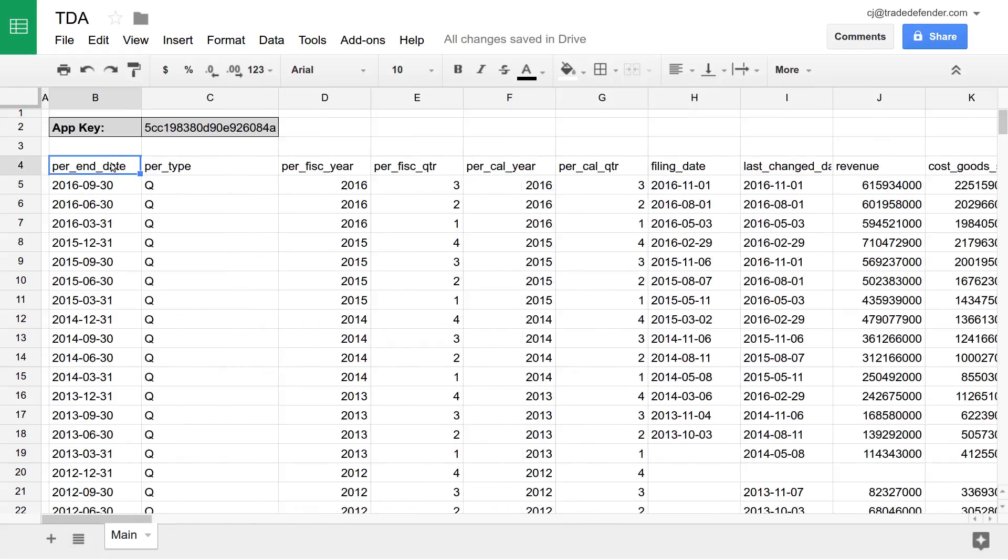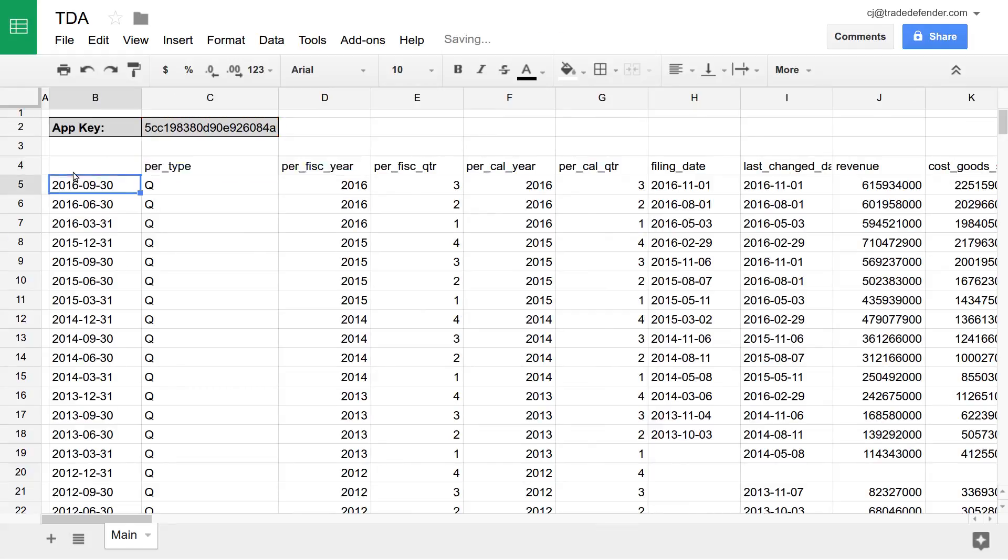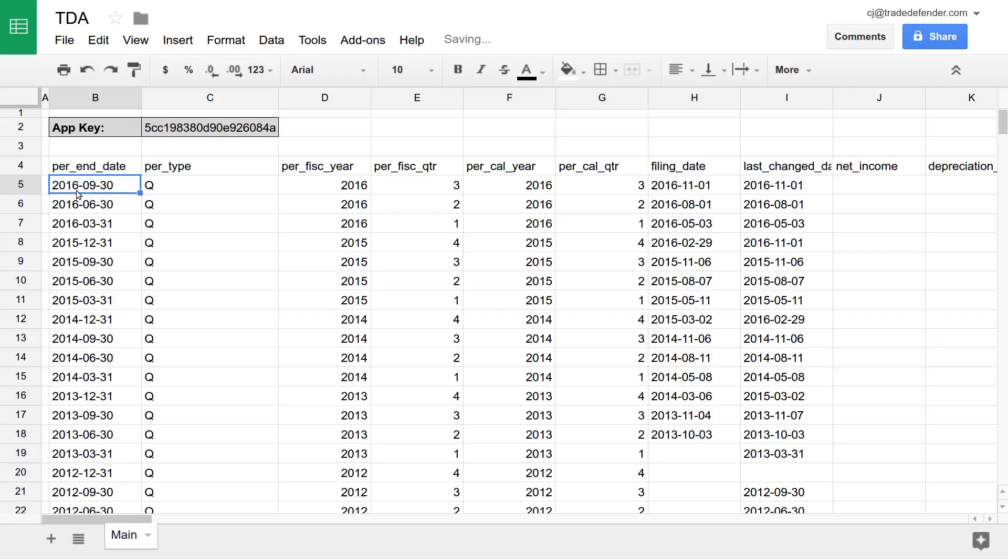If you want to see all the cash flow statement data, again, cash flow statements. And all of that is loaded.